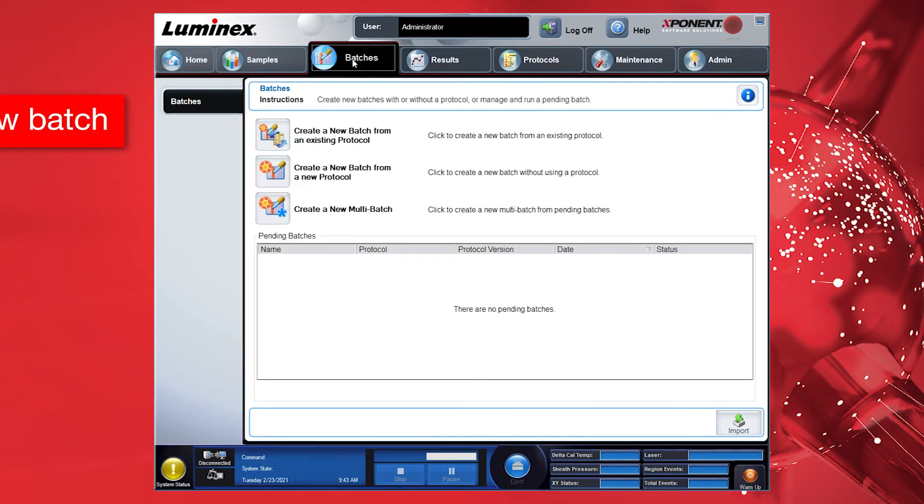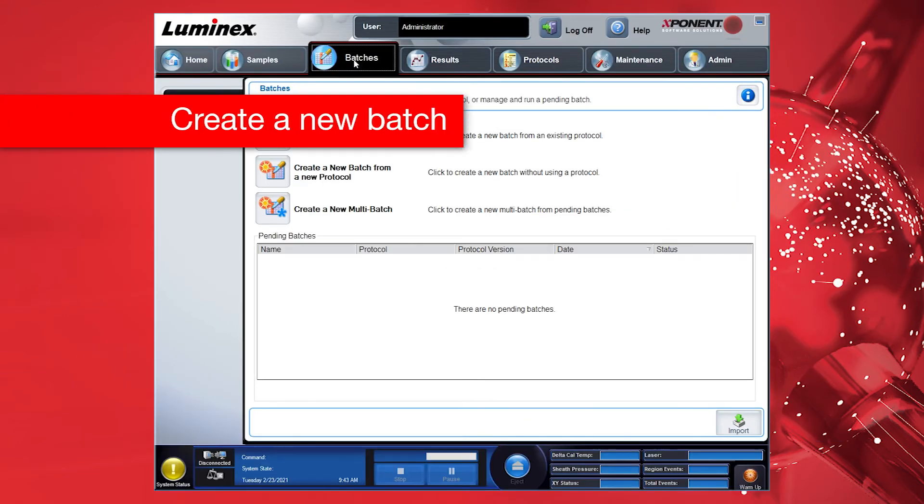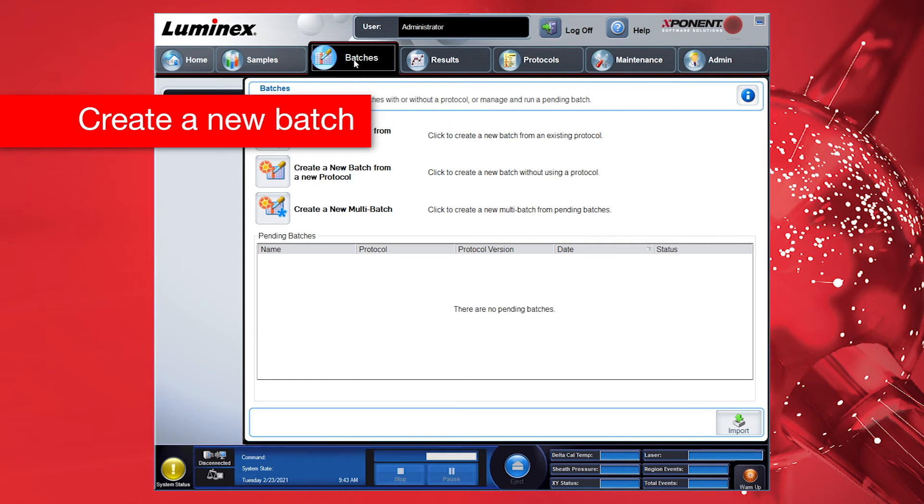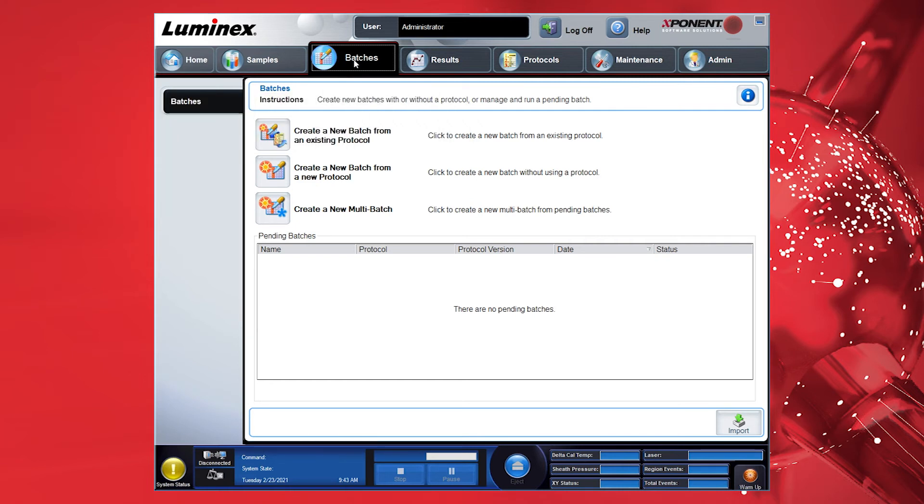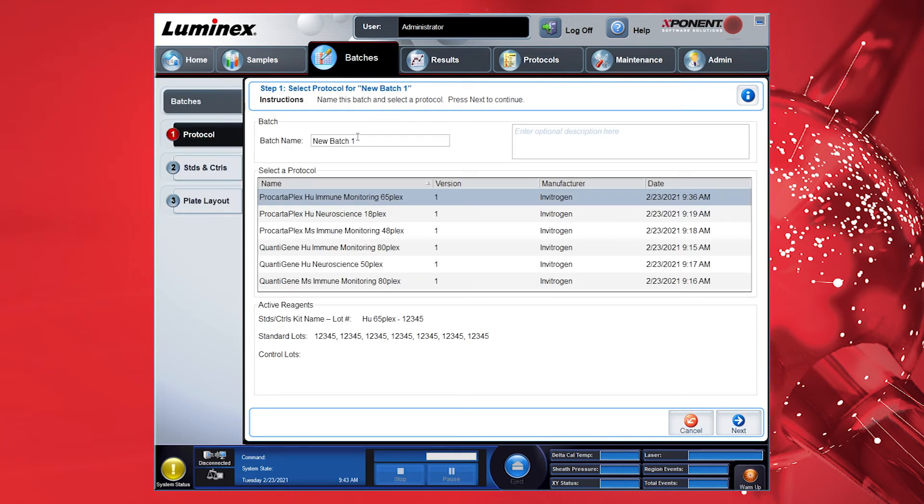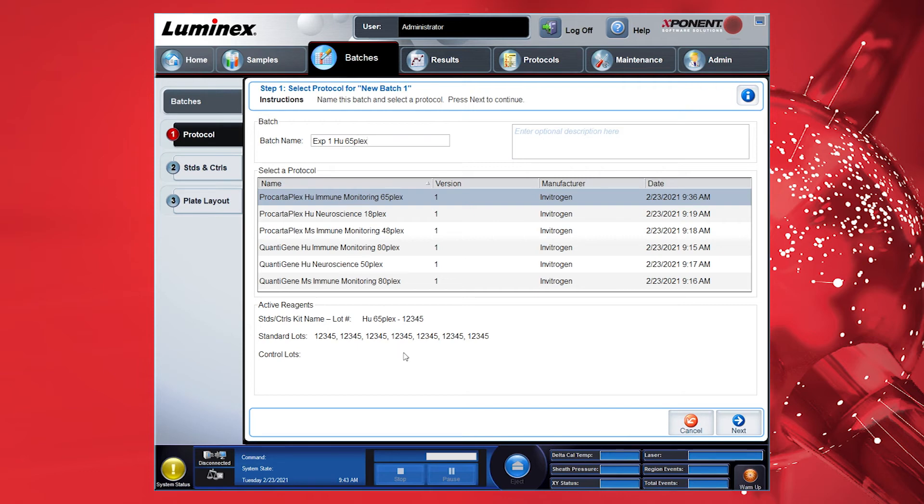Now switch to the tab Batches. In this section, you define your experiment and run the assay. Name the batch which best describes the experiment. Select the protocol you want to use for running the assay. Then click Next.